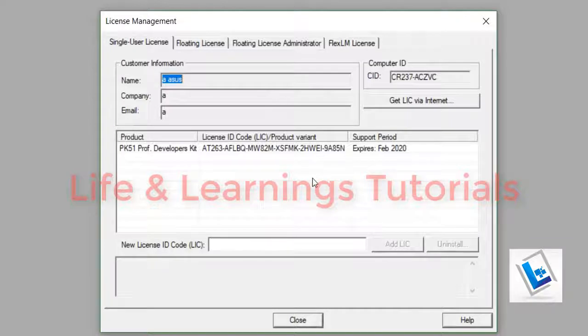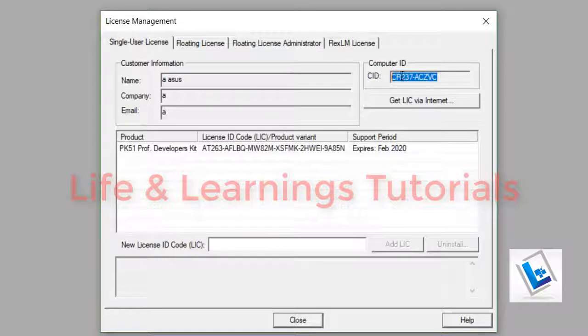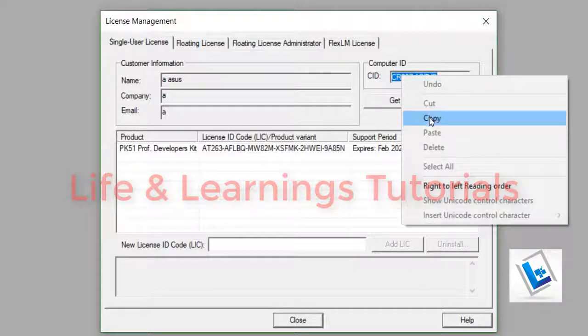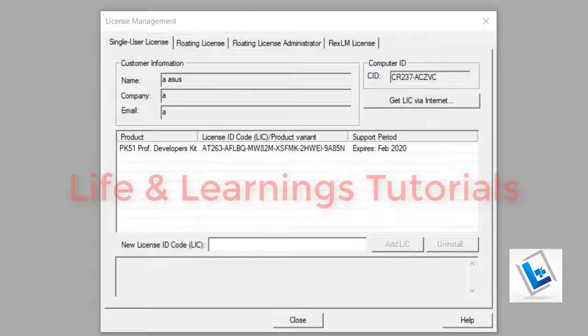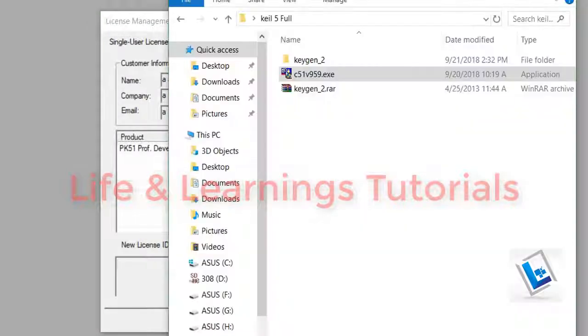First, you have to copy this CID code. Then minimize it and go to the Keil folder. Open the Keygen.